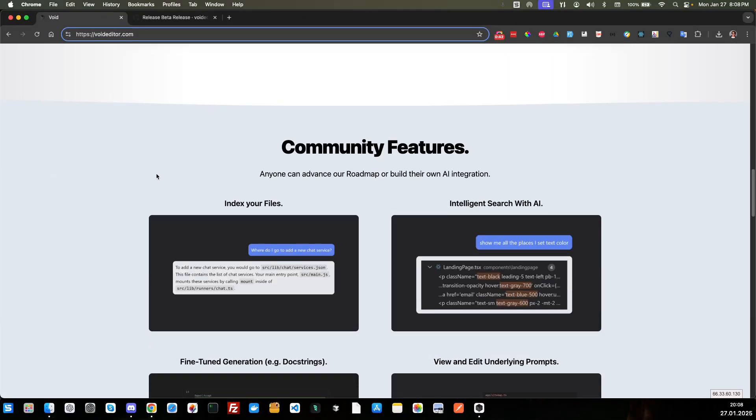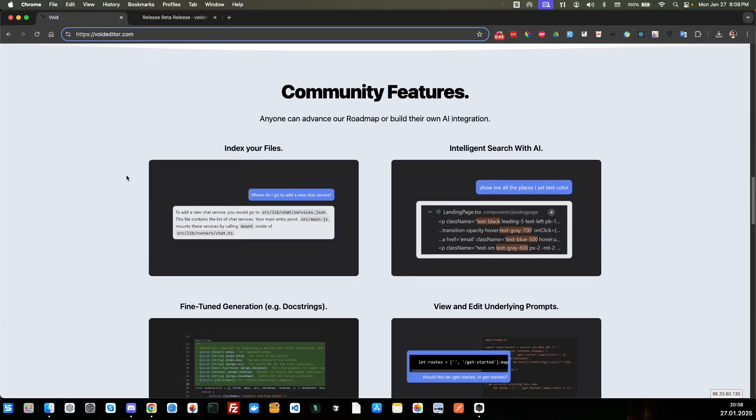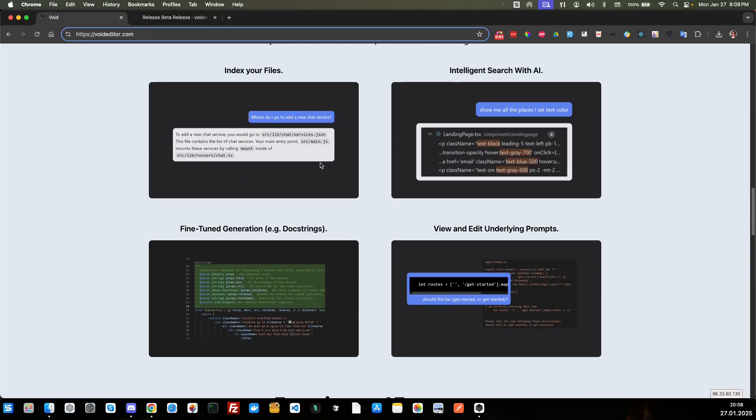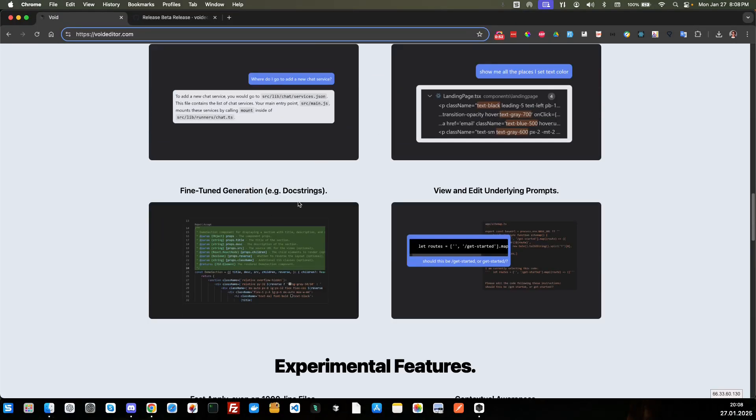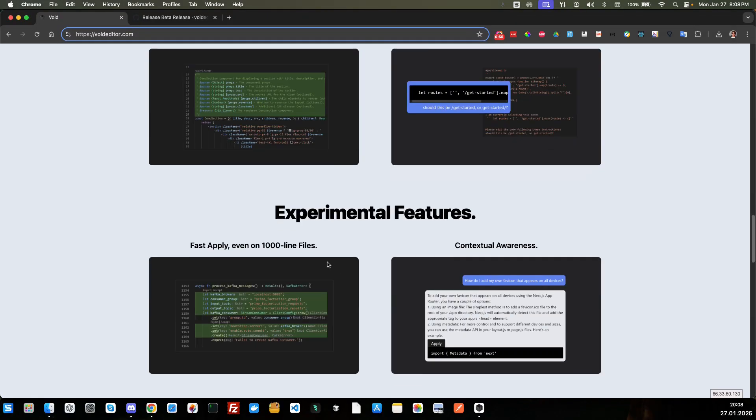The community features - this is a strong community. They have a Discord channel going on here. You can index your files, intelligent search with AI, fine tune generation, view and edit underlying prompts. So this is all nice.